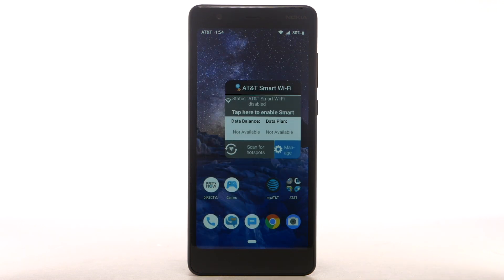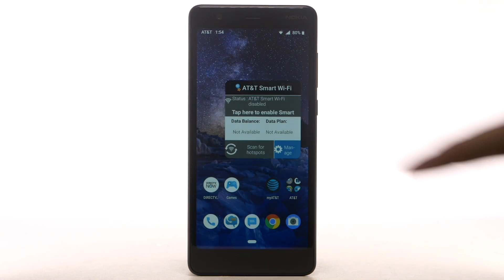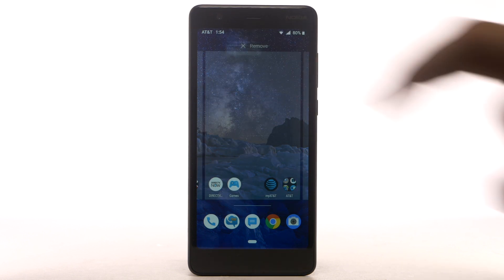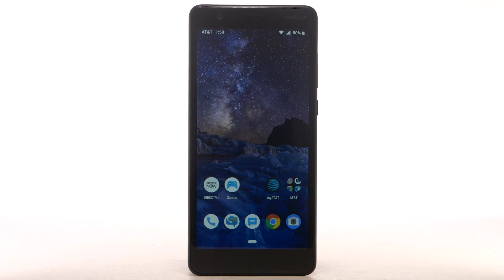To remove a widget, select and hold the widget, then drag to Remove at the top of the screen.